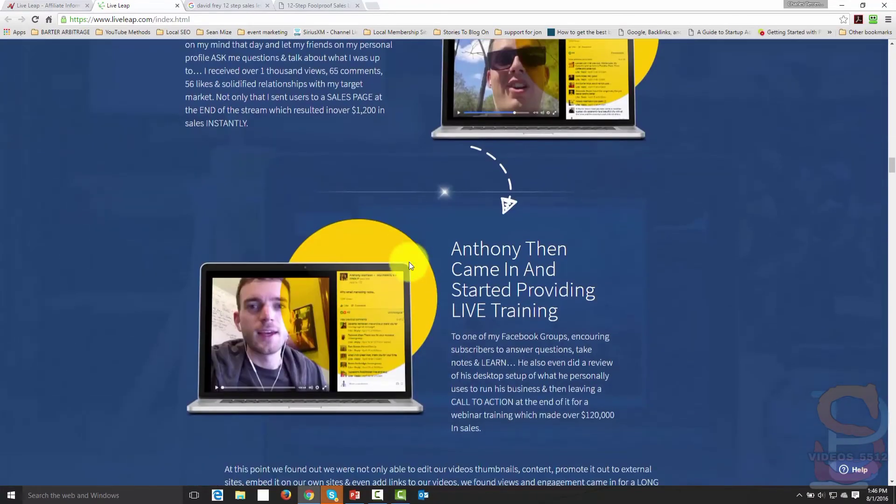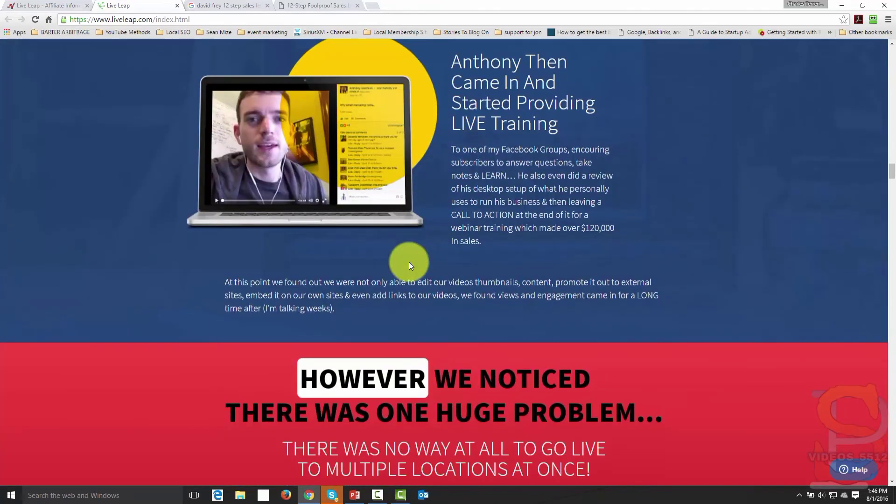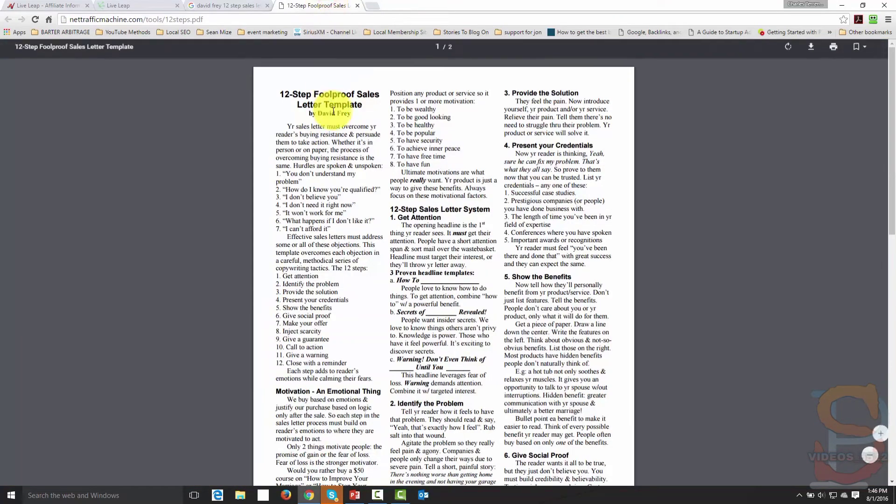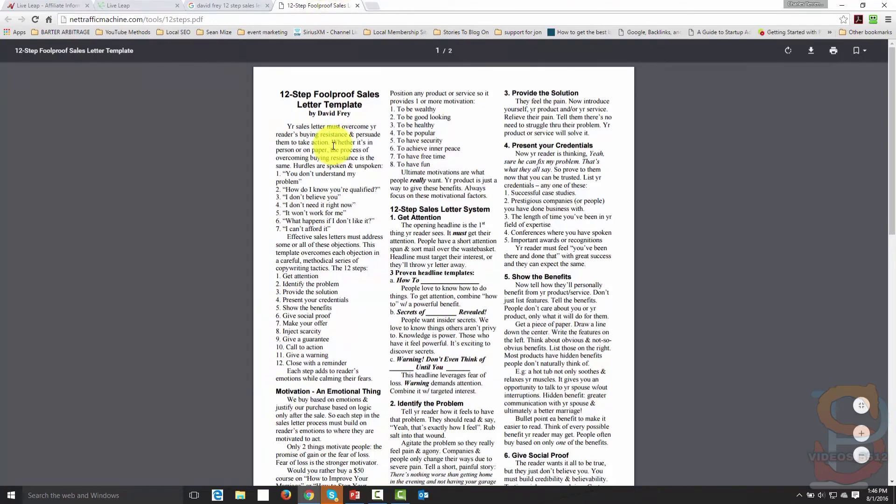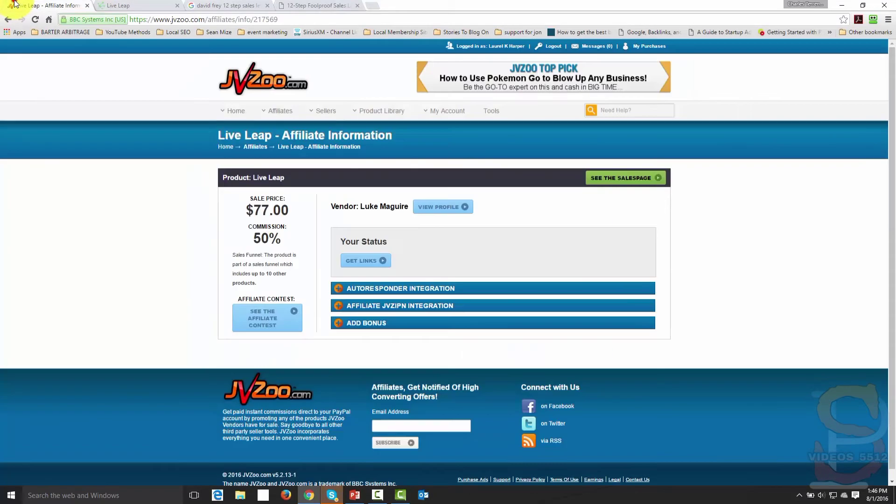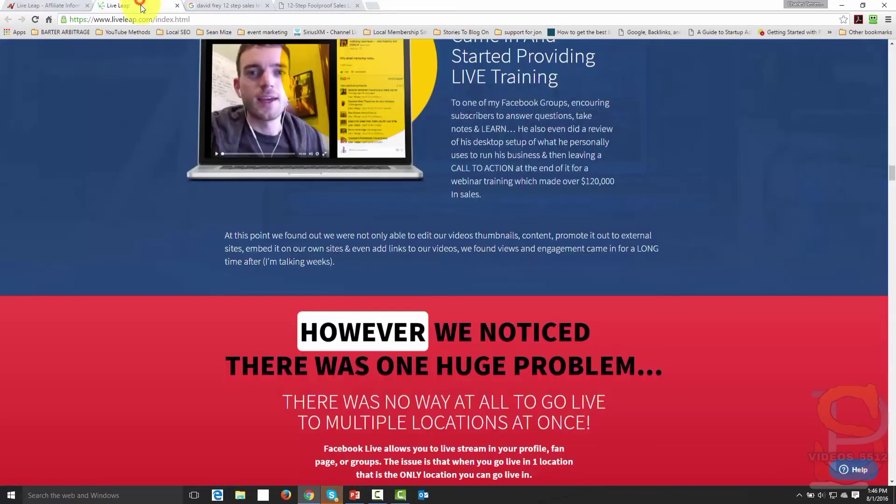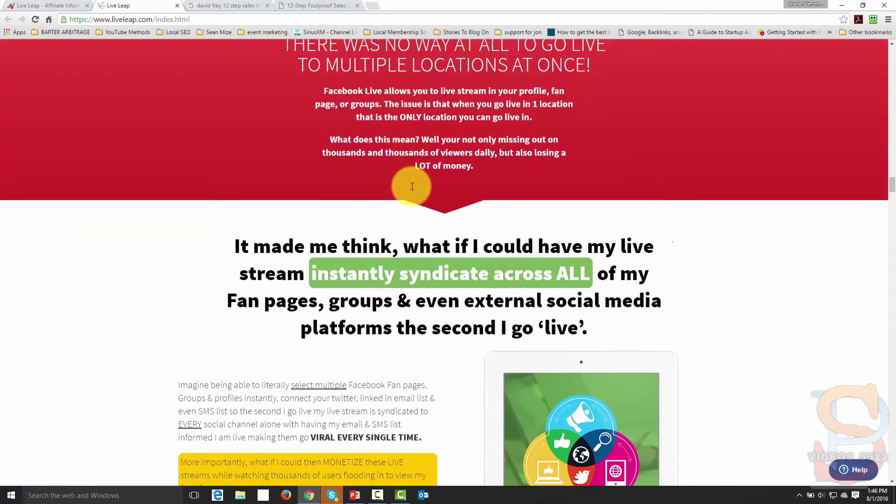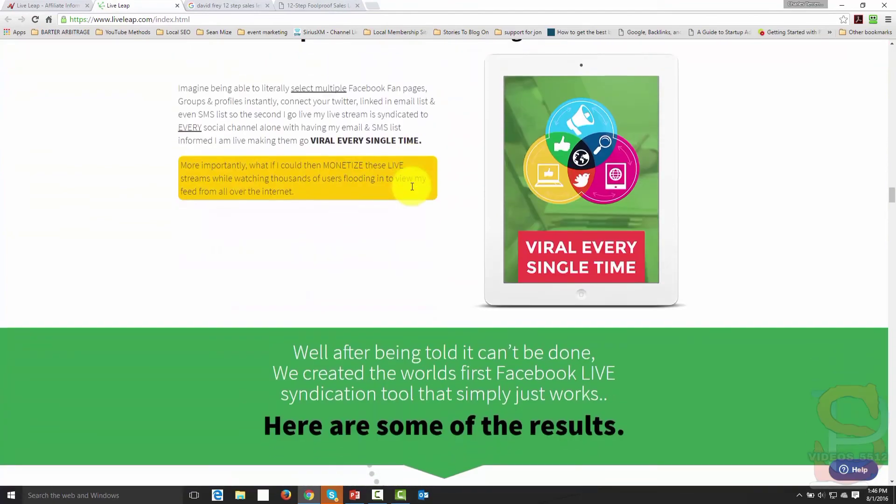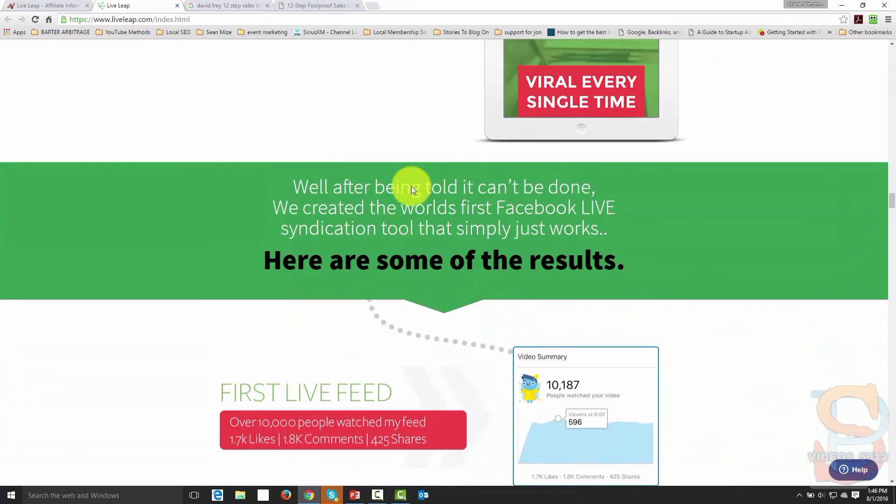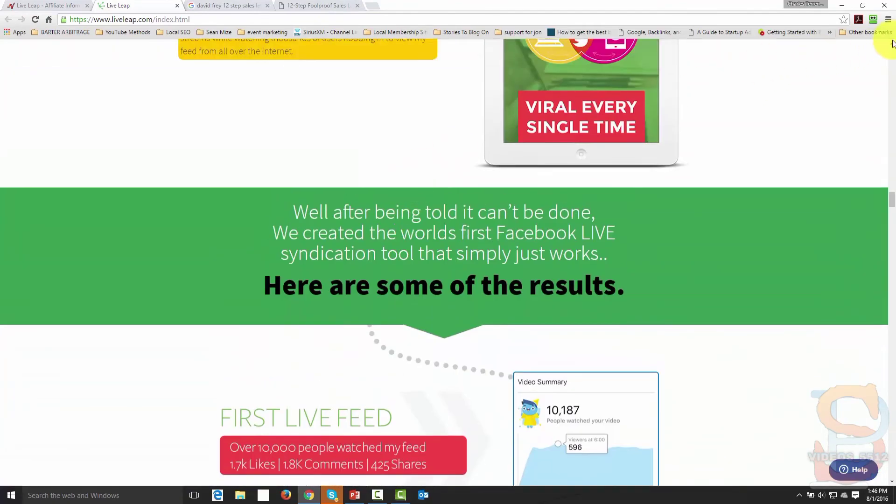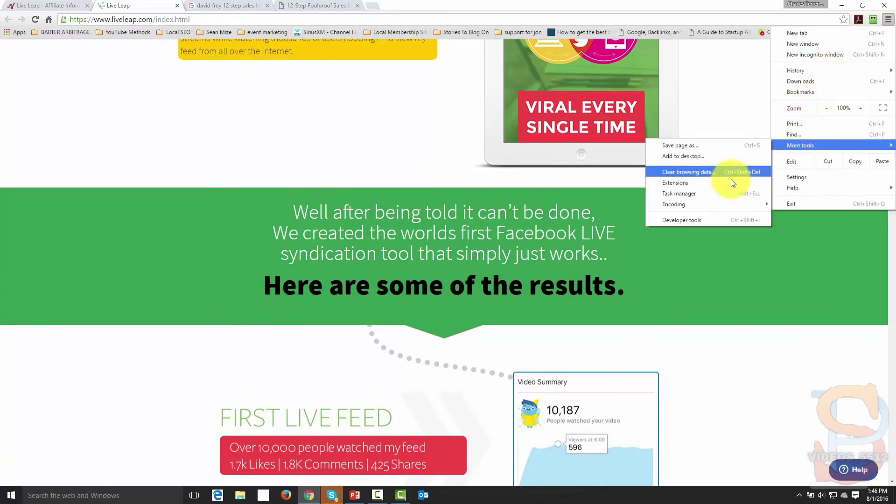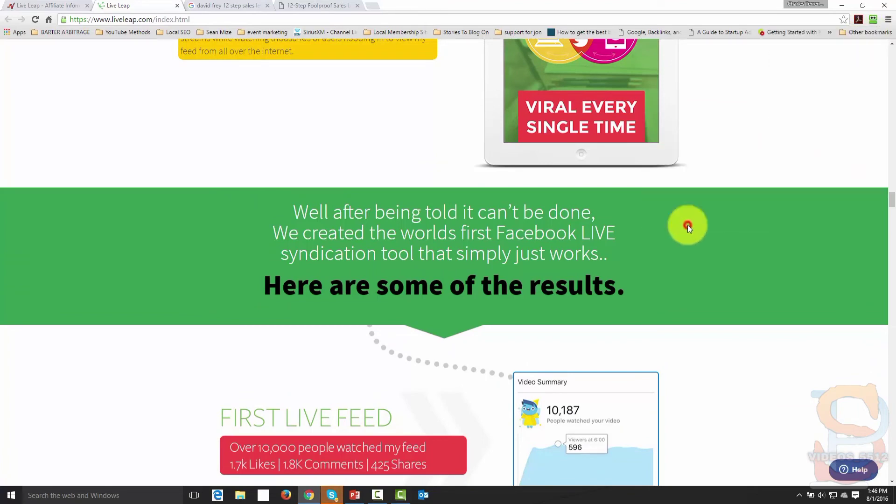So once again, these are the three things you're going to need to do. Number one, you're going to make sure to pick up David Fry's 12-step bullproof sales letter. Number two, you're going to go inside of JVZoo and you're going to take a look to find out what some of the other sales letters are like, what they're laid out, what their layout is. And number three, you are going to take a look to find out what they were actually created in.